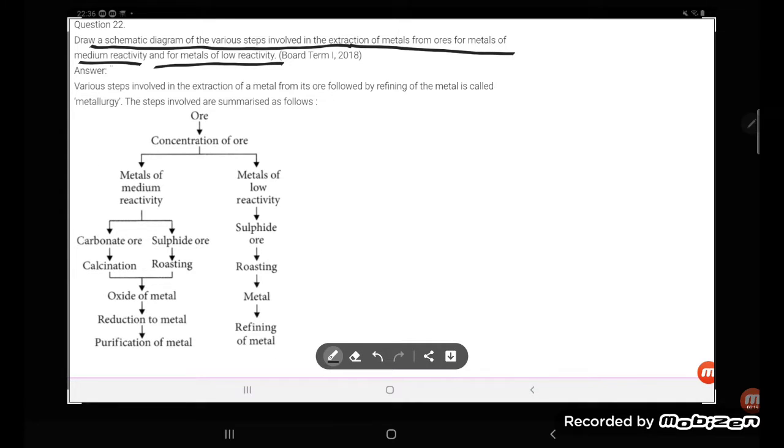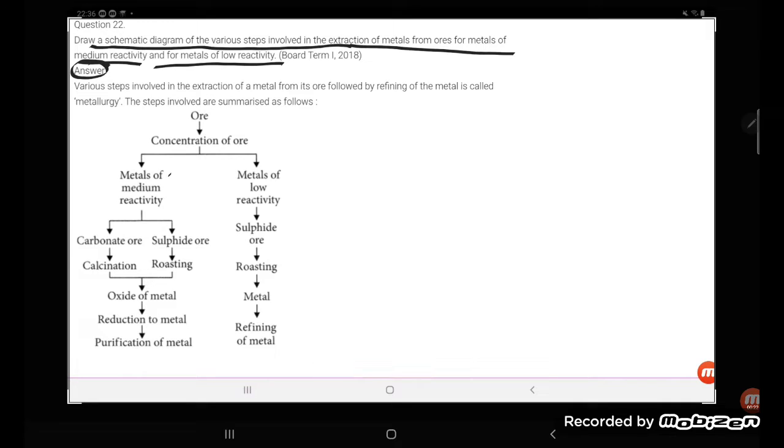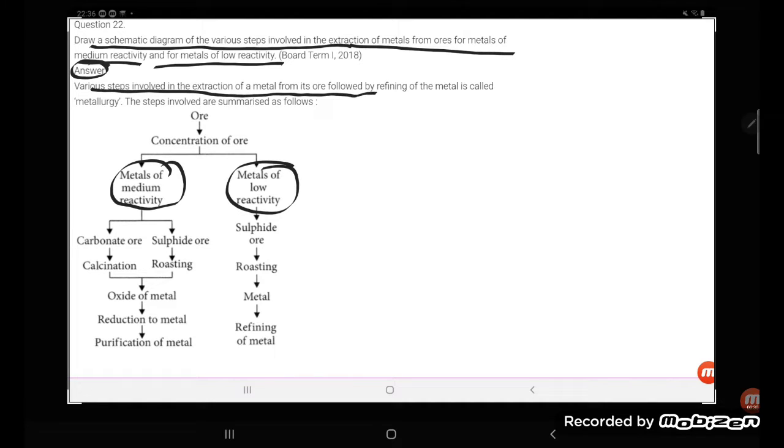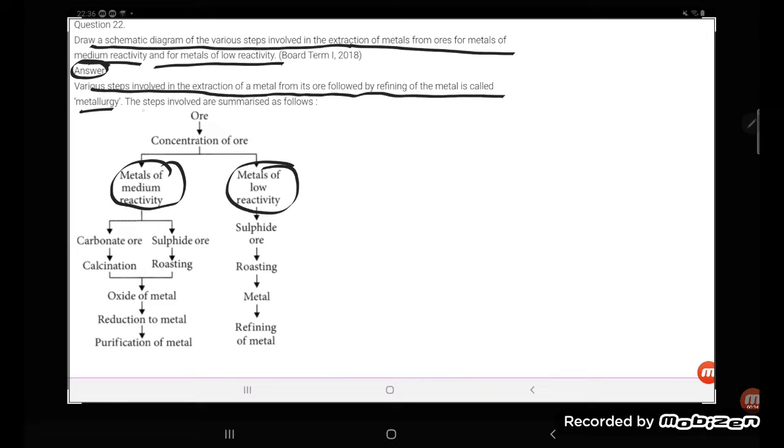So what is the answer, student? Medium reactive elements and metals of low reactivity are there. Various steps involved in the extraction of metal from its ore followed by refining of the metals is called metallurgy.